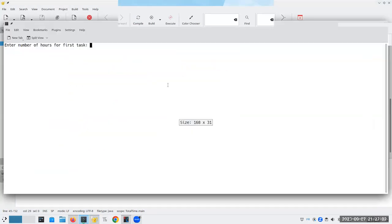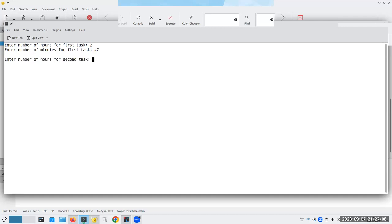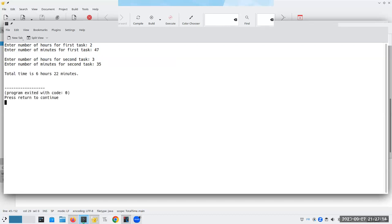Now, let's run it again where we have 2 hours and 47 minutes and 3 hours and 35 minutes. Remember, that's our 82. So, we should end up with 6 hours and 22 minutes. And, yay, we got 6 hours and 22 minutes.